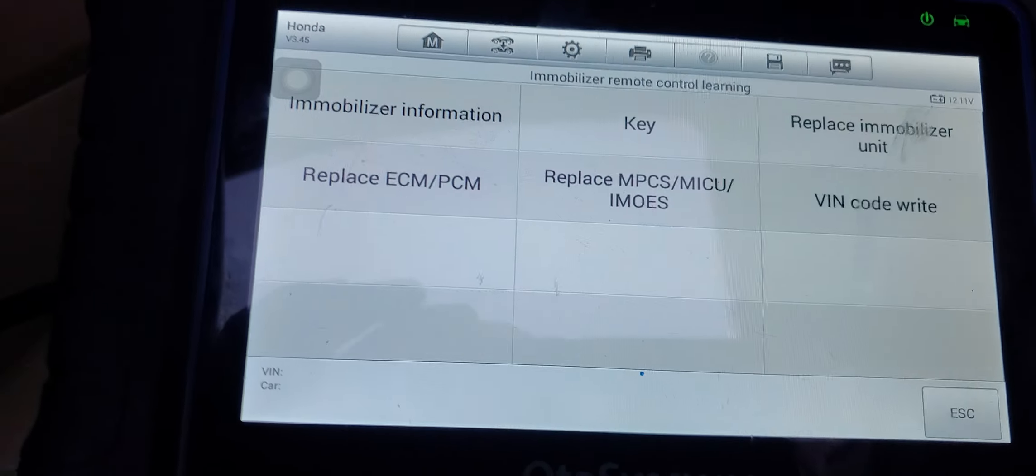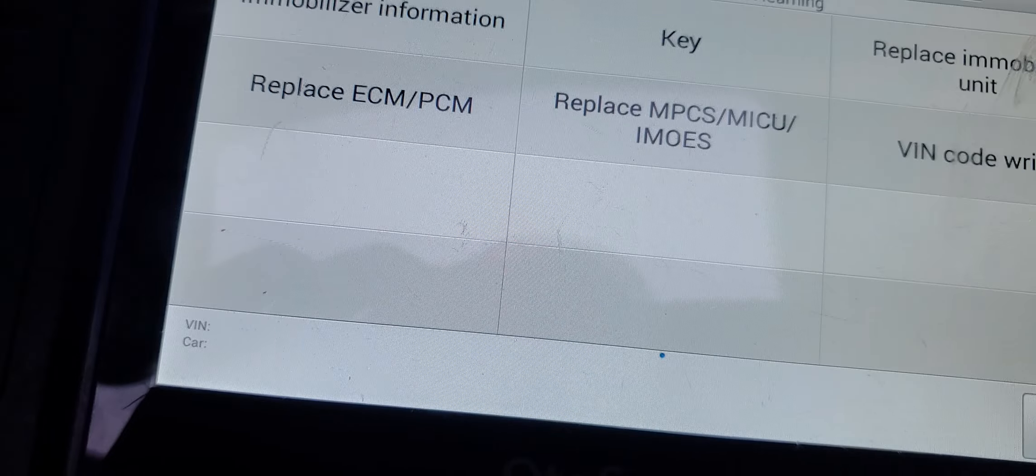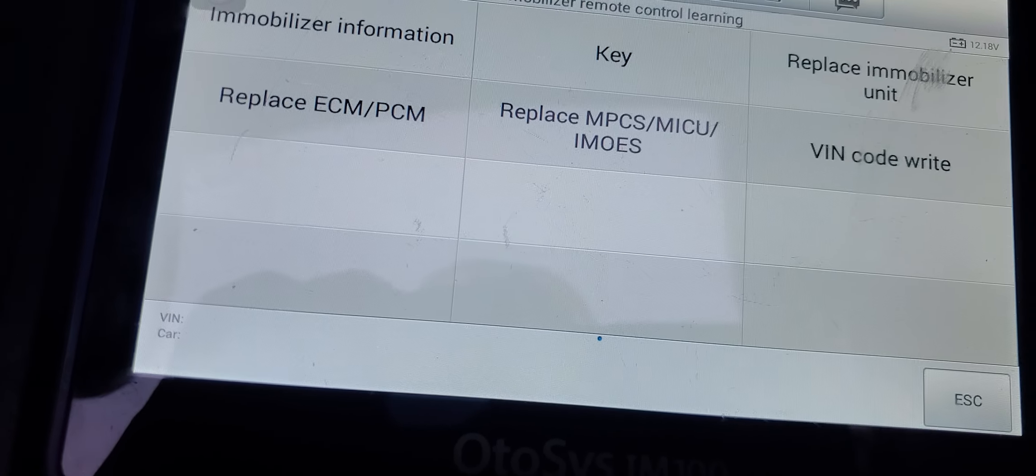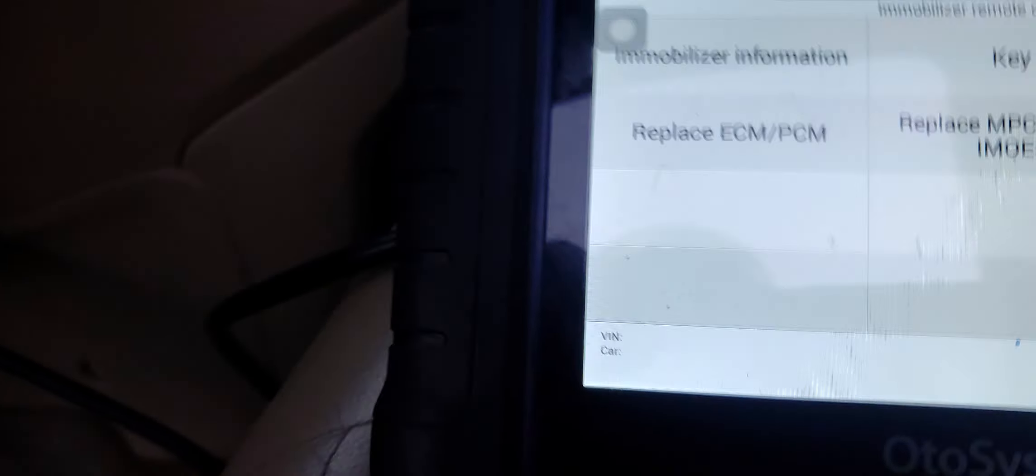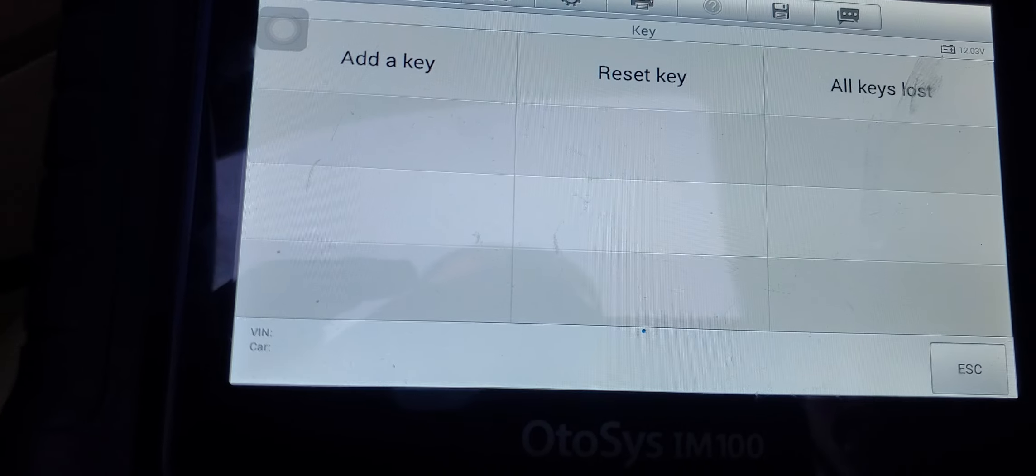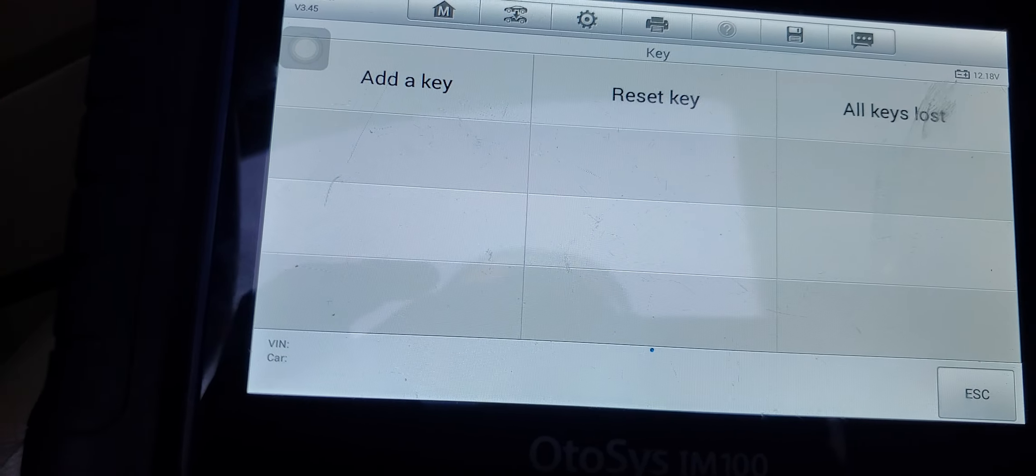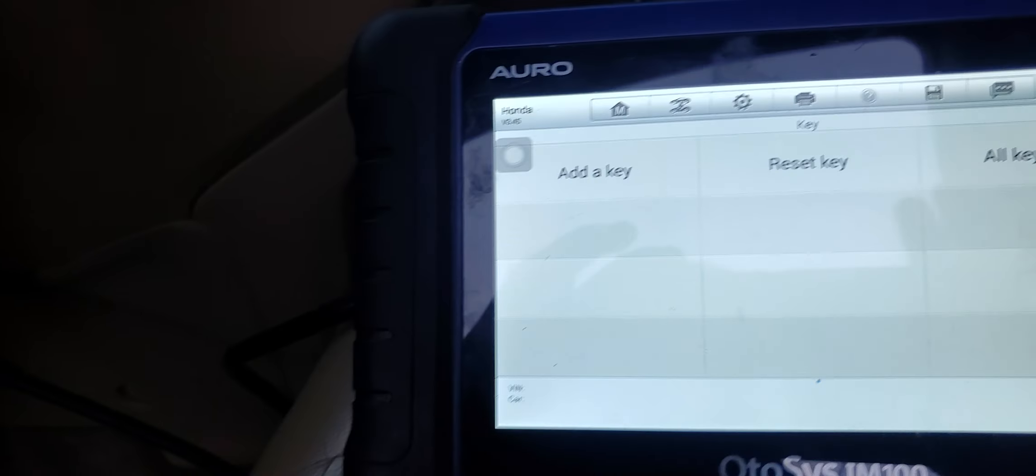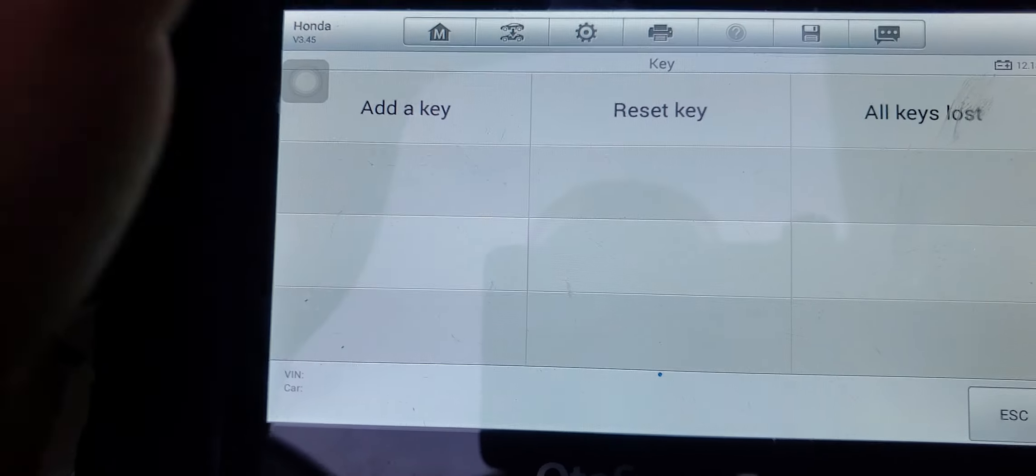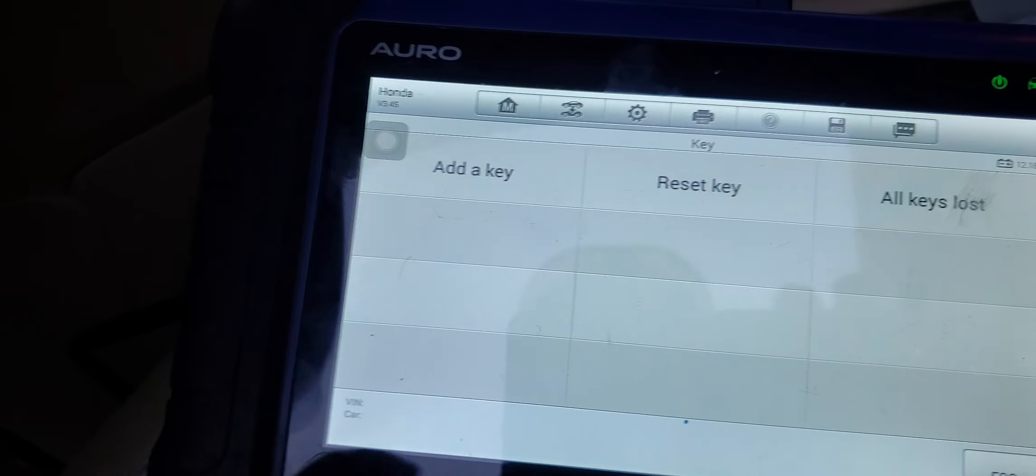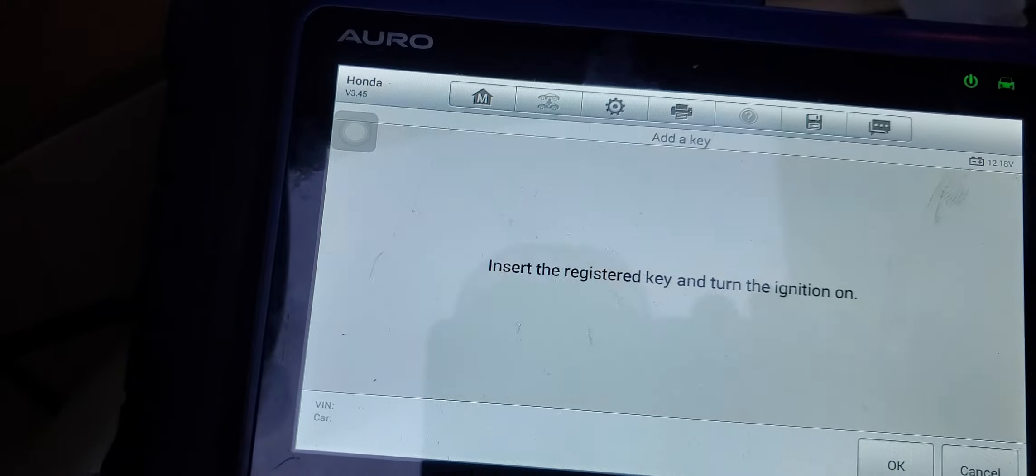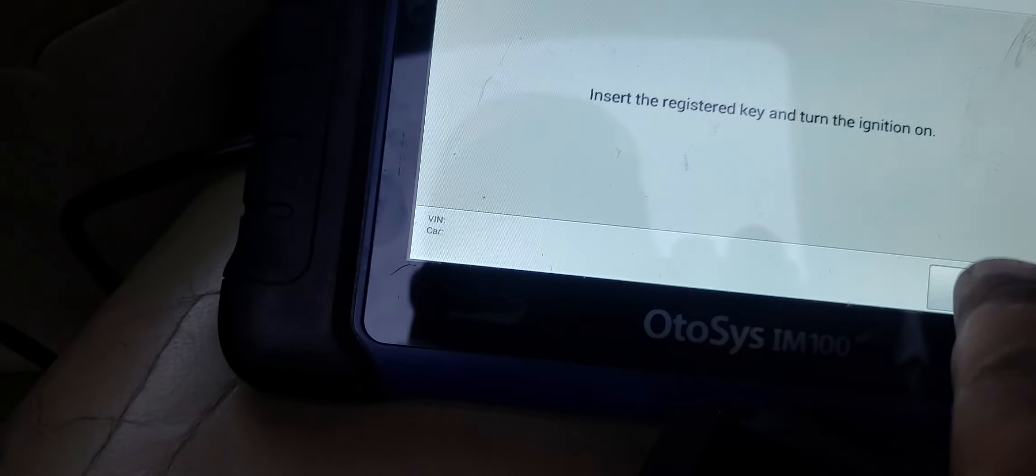Now here I want to do add key, you don't want to do all keys lost when a customer has a remote start fitting because you will erase the code and then they will have to go back to the alarm place and blame it on you that you messed up their remote start. Even though you came here and you fixed one problem, then they're gonna blame you for another problem. So it just takes a couple seconds longer, just do add key.